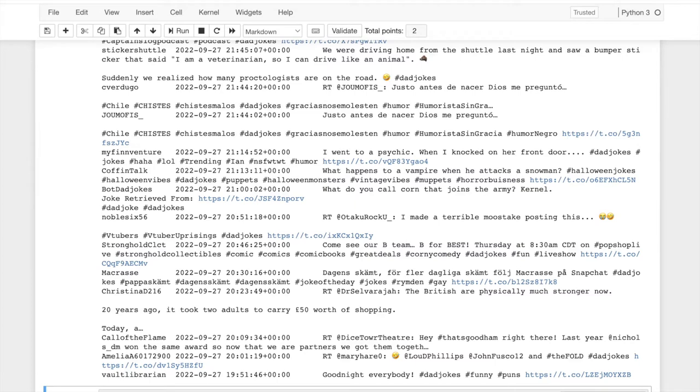We can search hashtags. We can search at, which is sort of references to other users. We can retrieve tweets by activity, even by language.